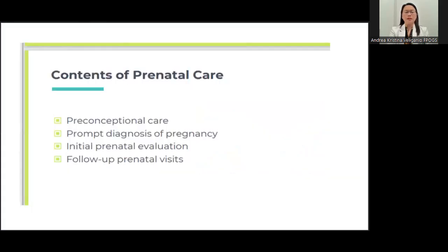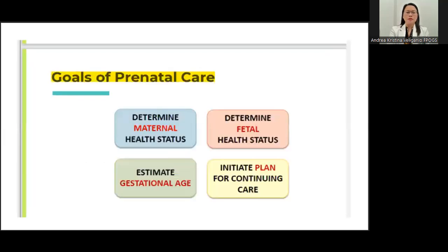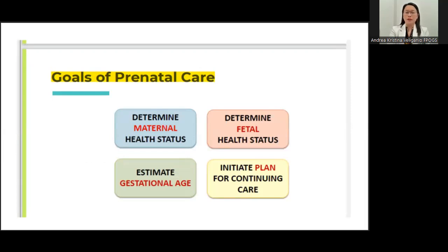For prenatal care, it consists of preconceptional care. Ideally, you are able to catch the patient early on from diagnosis of pregnancy — is your patient really pregnant? Initial prenatal evaluation requires you to evaluate the patient's wellness, and then after that, you will have to plan the subsequent follow-up. The goals of prenatal care are to determine the maternal status, determine the fetal health status, estimate the age of gestation, and initiate a plan for continuing prenatal care.